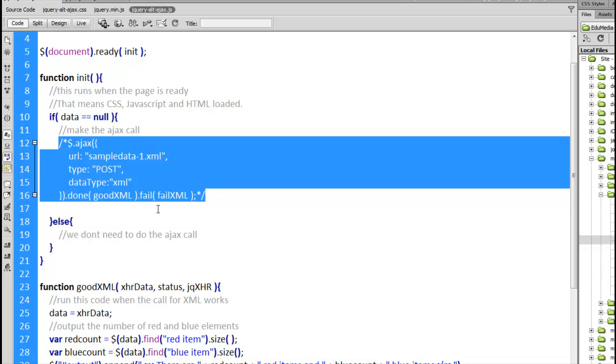Fail means there was some issue. Could have been a 404 error. Could have been a problem parsing the file. Whatever it is there was a problem.